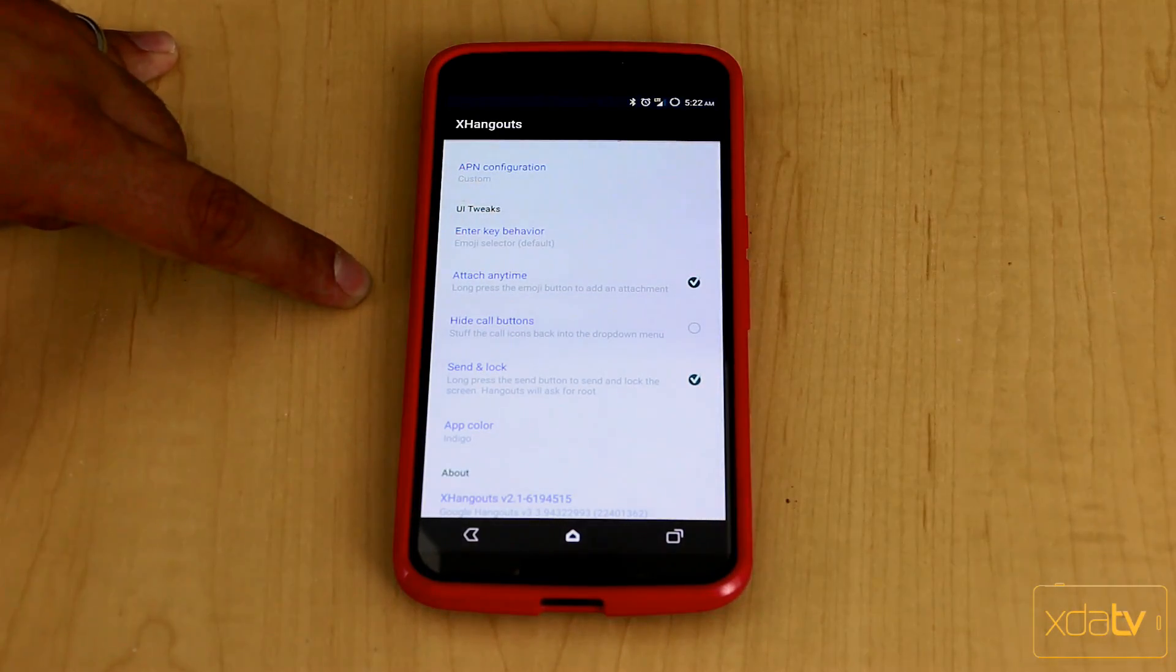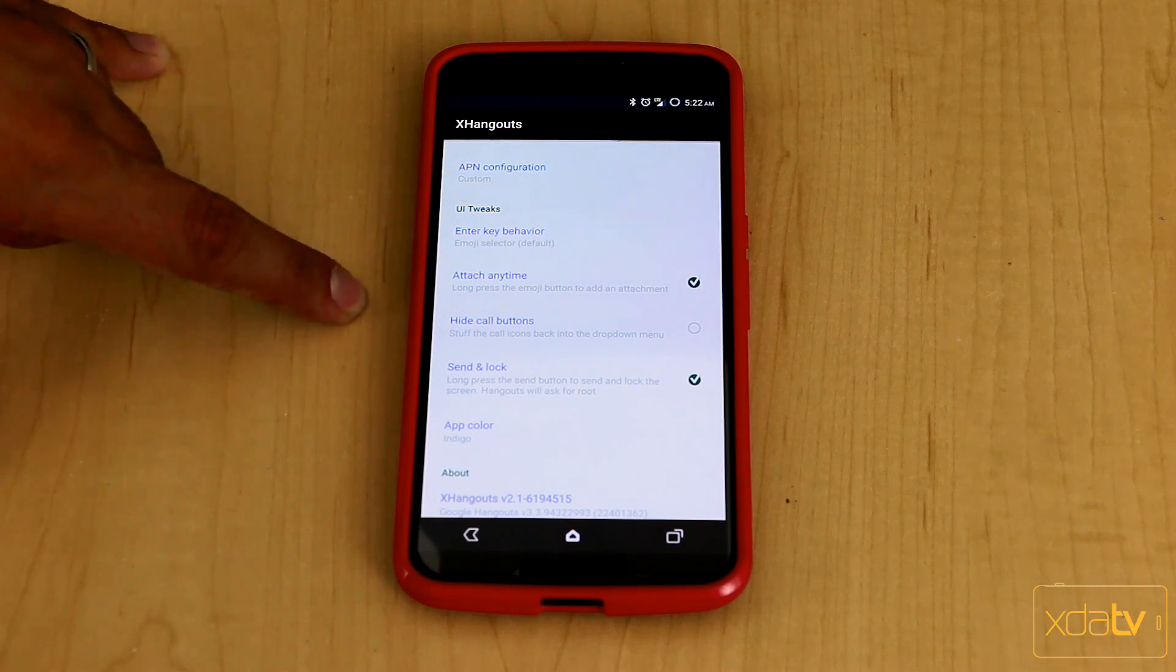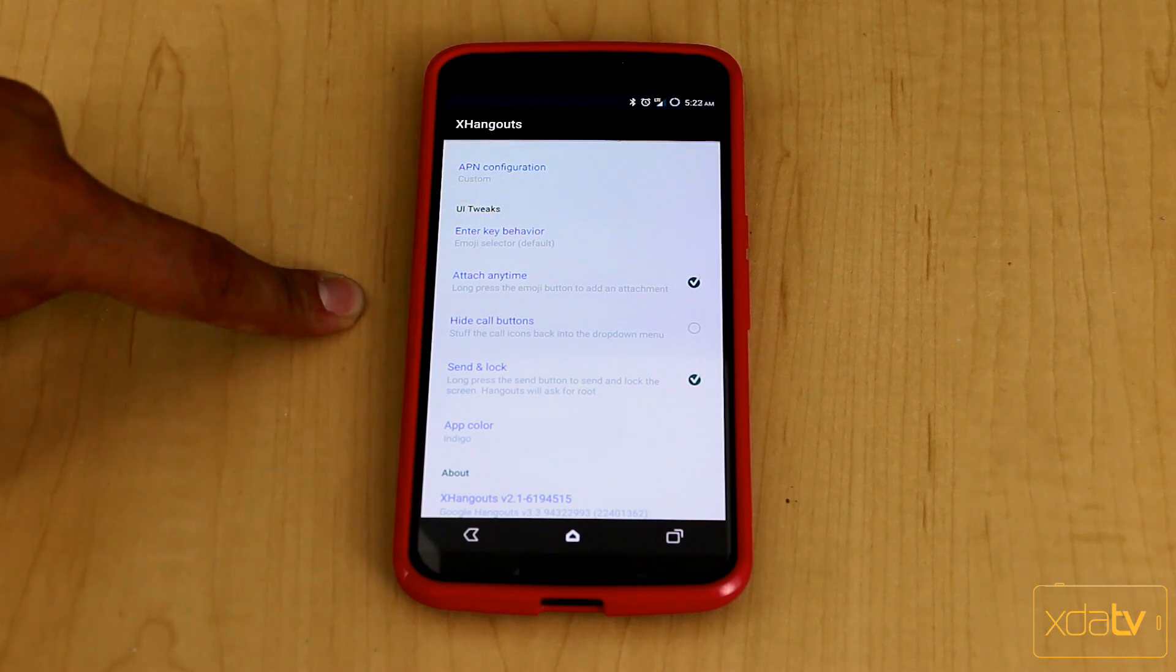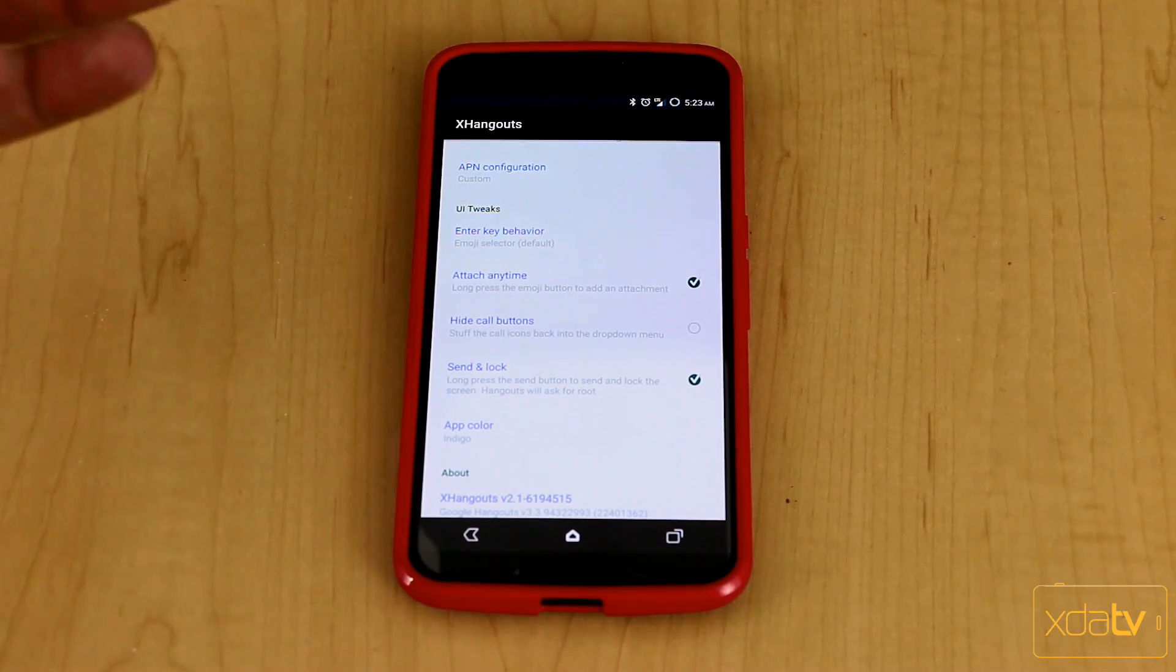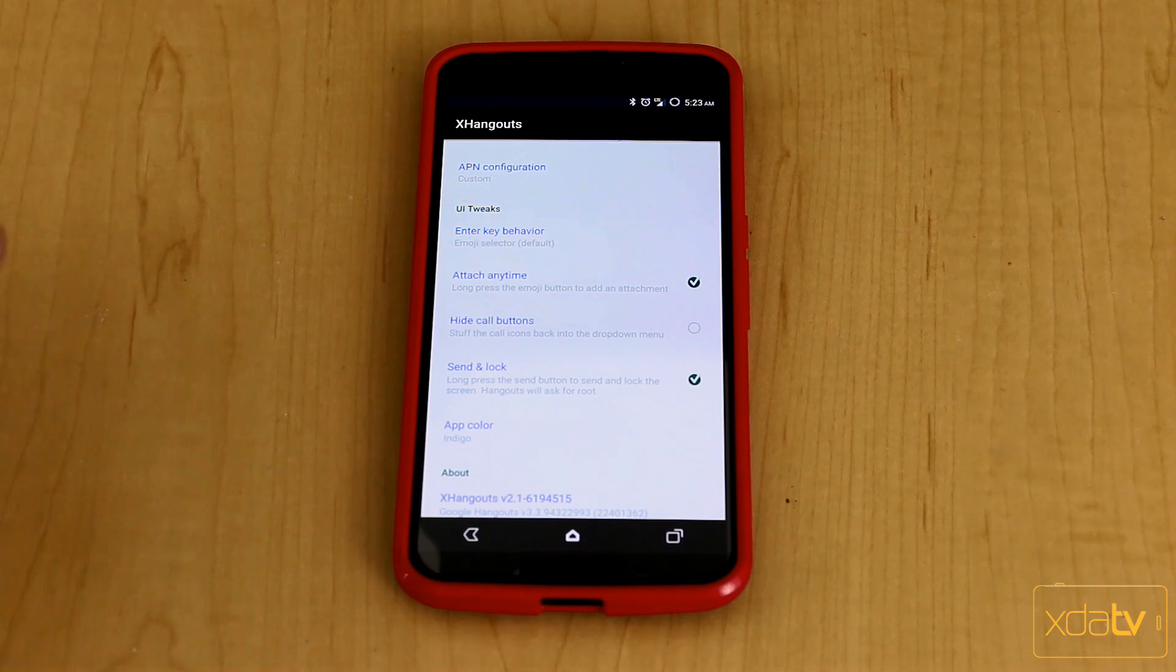Attach anytime. So this is one of those where if you press and hold the emoji icon, it'll turn it into an actual attach functionality.